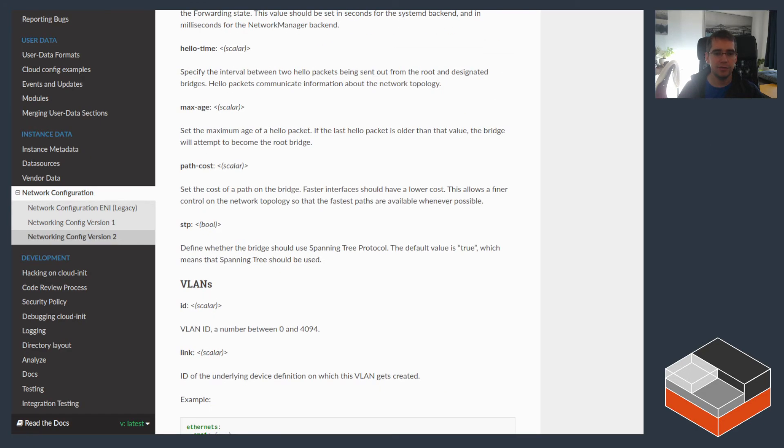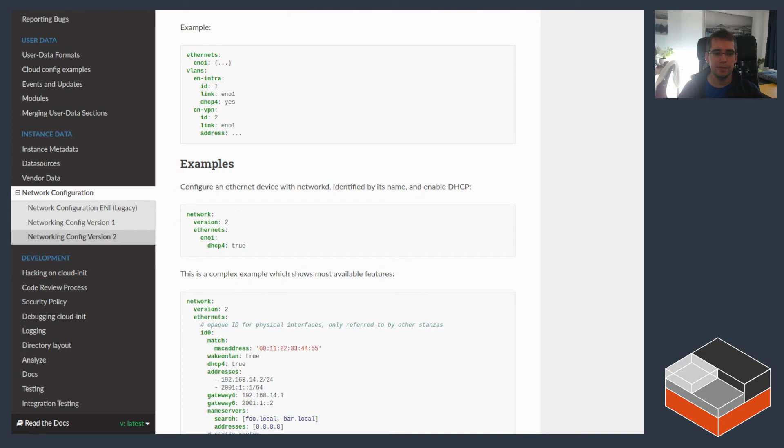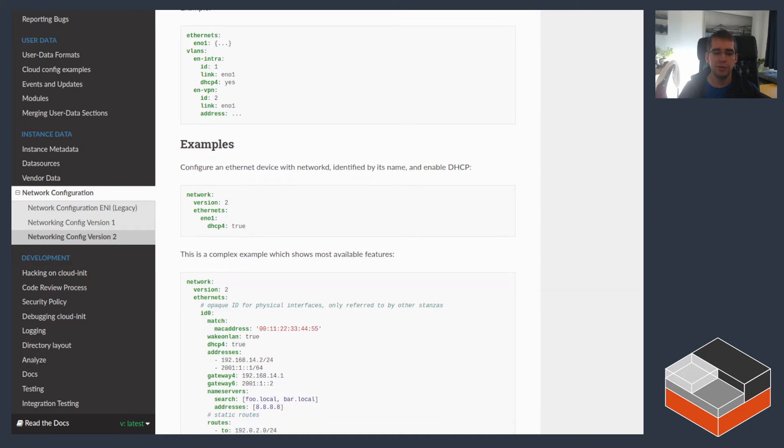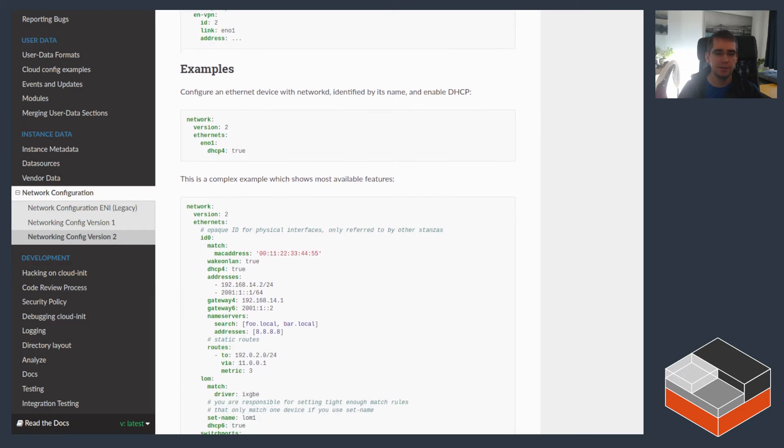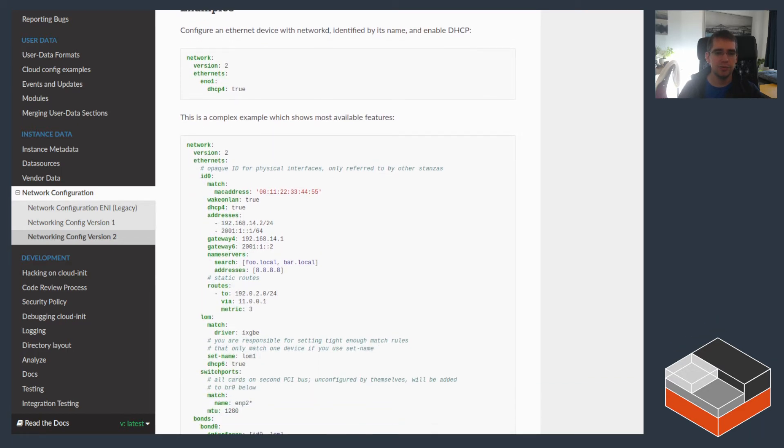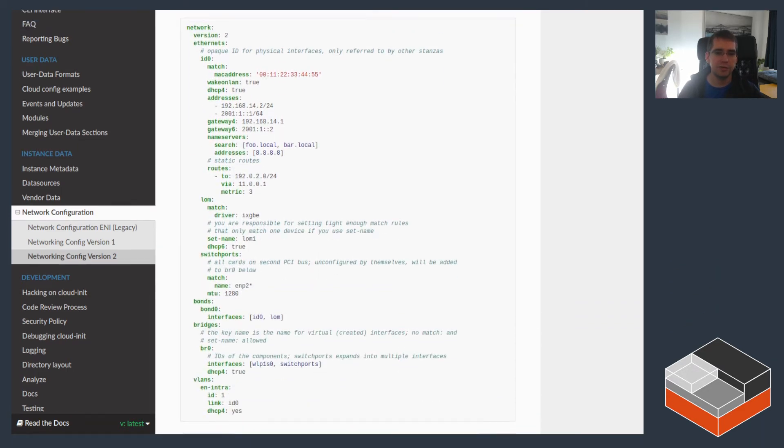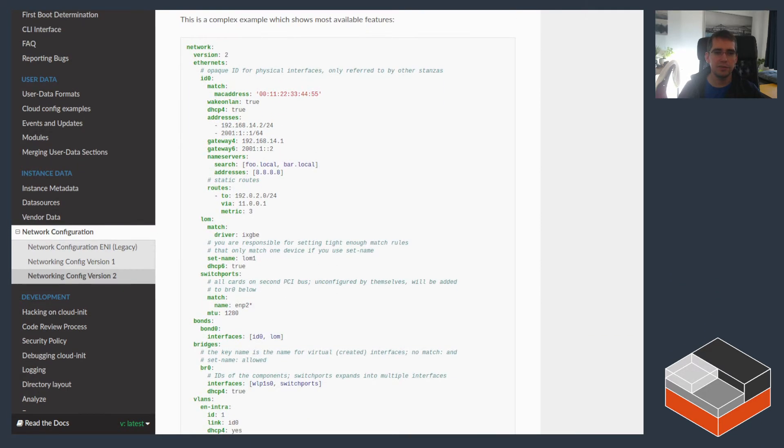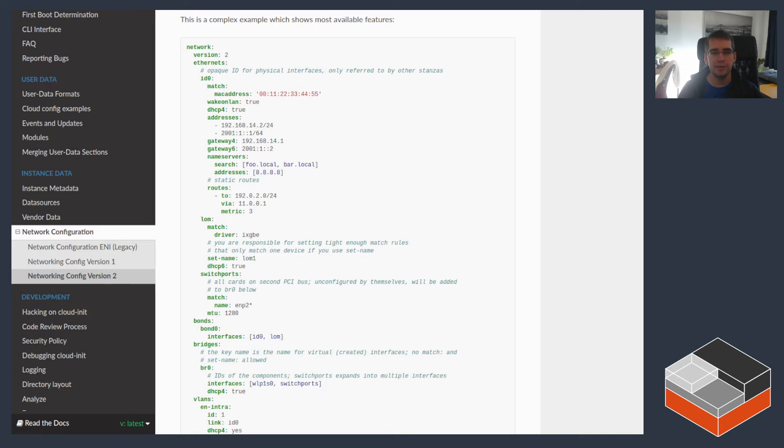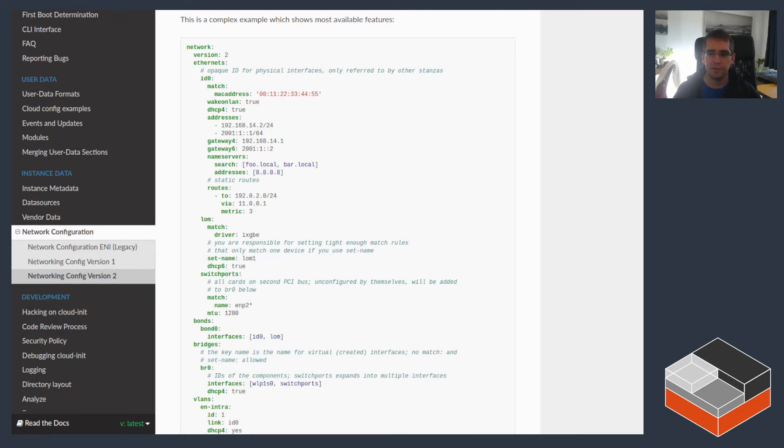It effectively uses the netplan that Ubuntu uses as its configuration manager for network and you end up with policies that can look kind of like this, where you can define both interfaces, have them detected by their MAC address or something else, configure IP addresses, gateways, additional routes, DNS configuration, even in this case, bond and bridges and VLANs. So that's quite flexible.